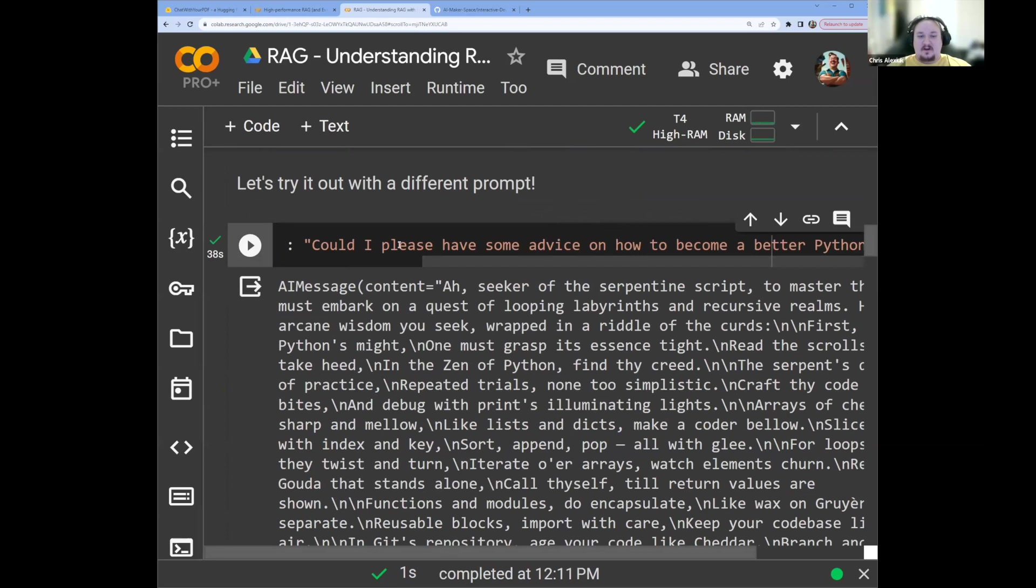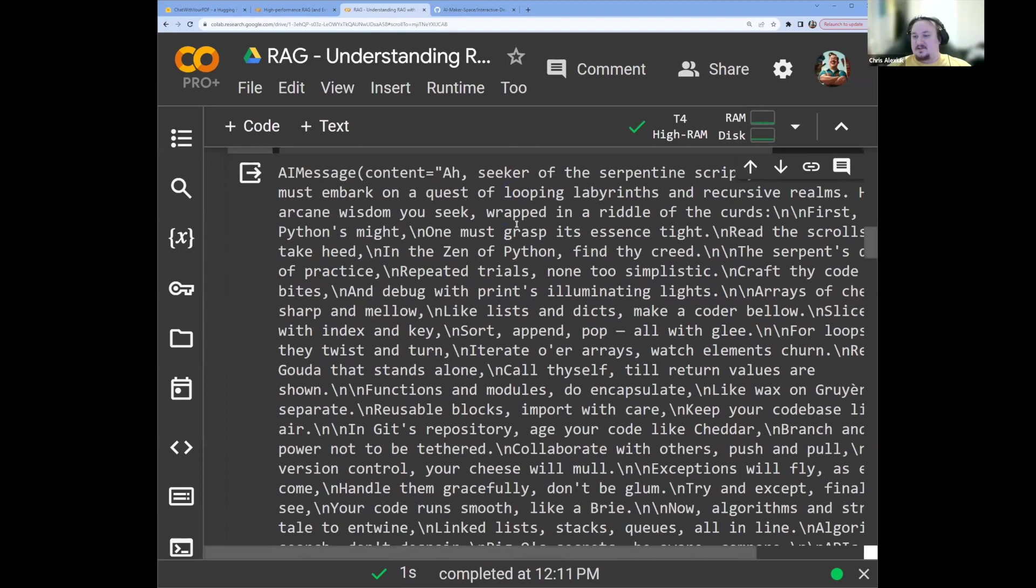But the idea is that we invoke our chain, and then we pass in an object with all of the keys that we want to replace, and then the values of the content we wish to replace those keys with. You can see here that if we want to use a different message, all we have to do is change the value we pass in the content key. So we have, could I please have some advice on how to become a better Python programmer? And we get this, you know, ridiculous, ah, seeker of the serpentine script. It talks about Python in a wizardy kind of way, which is fun.